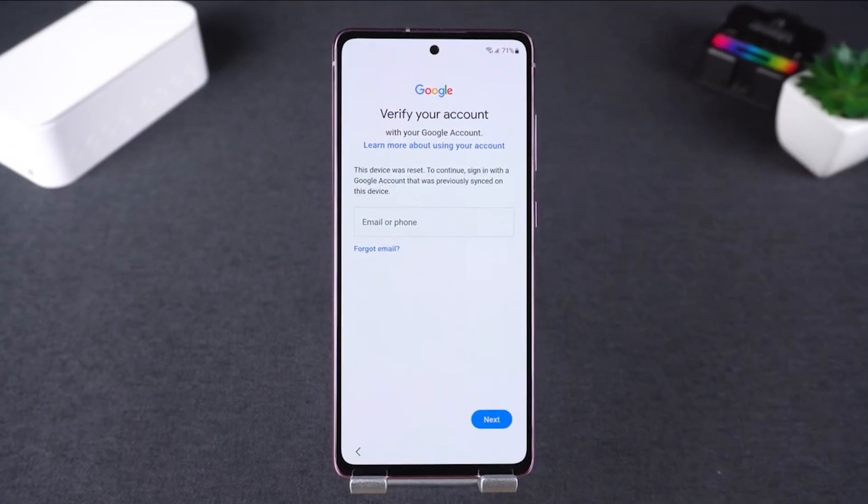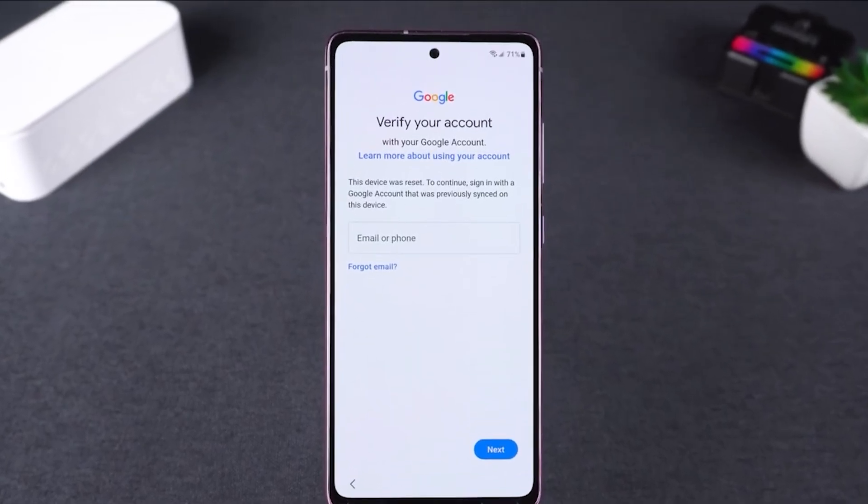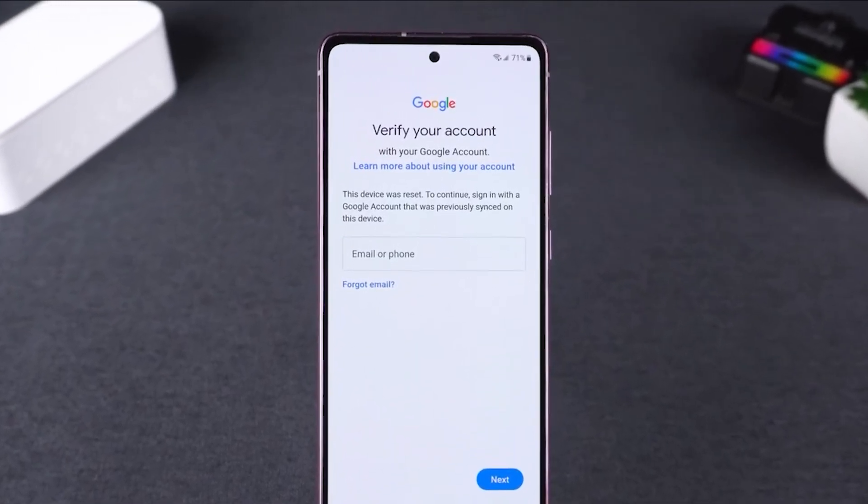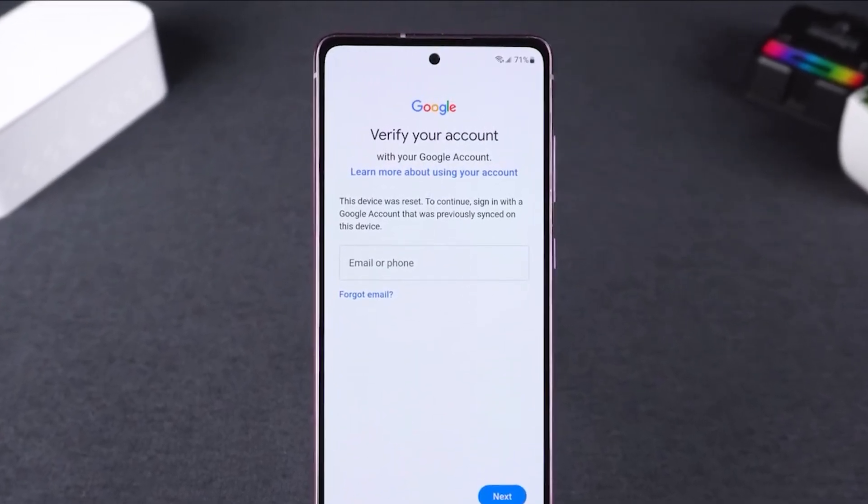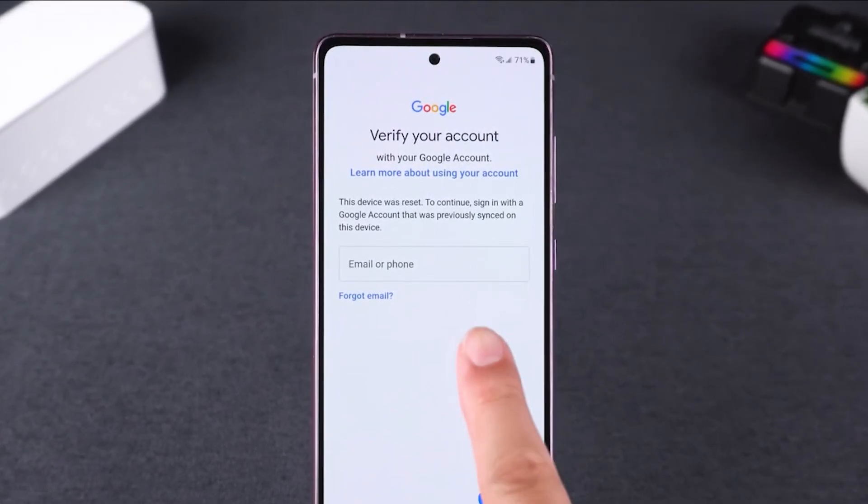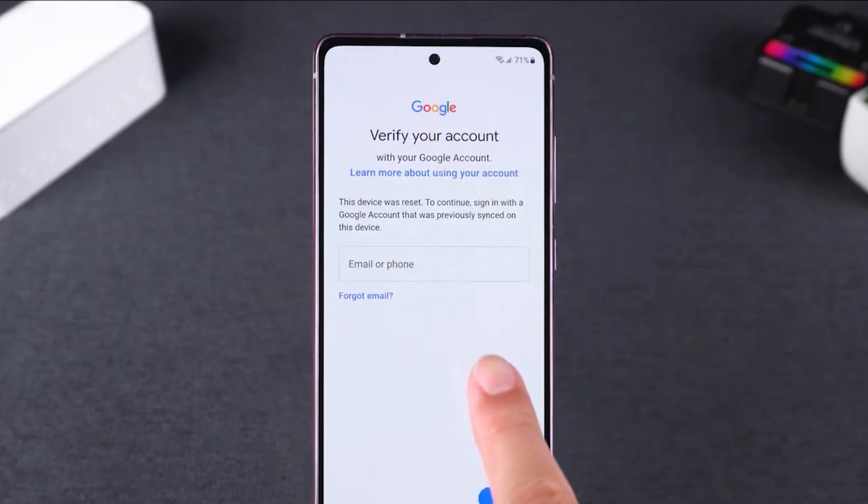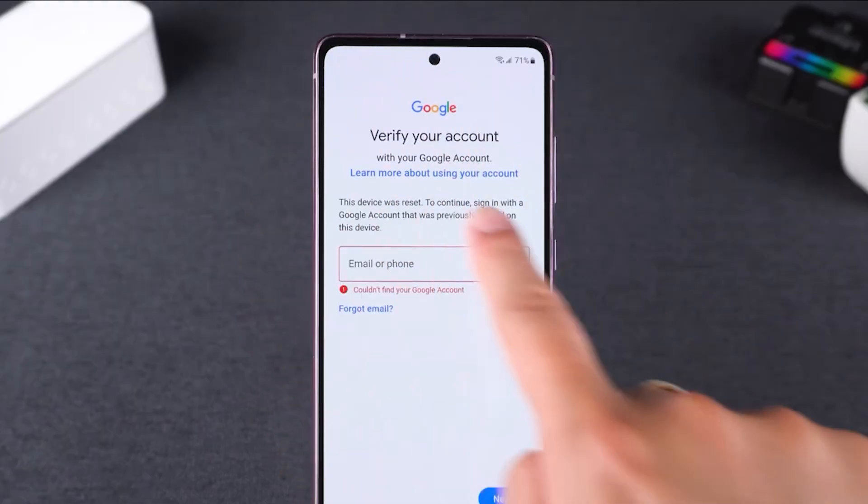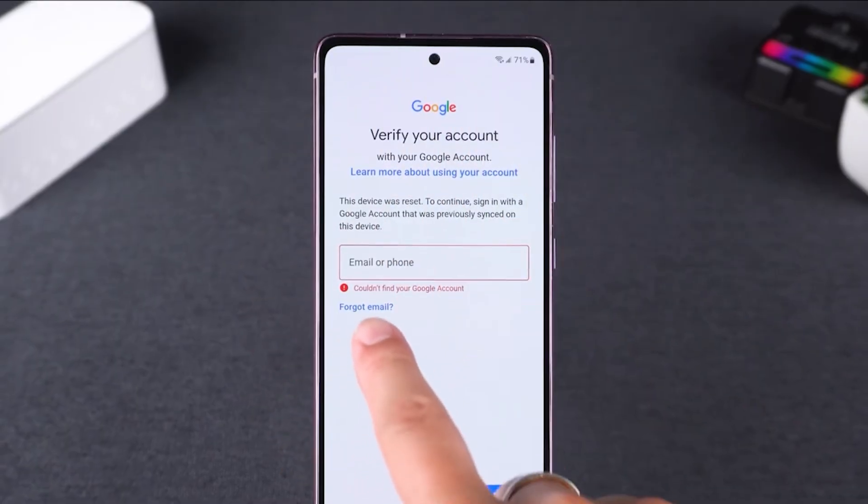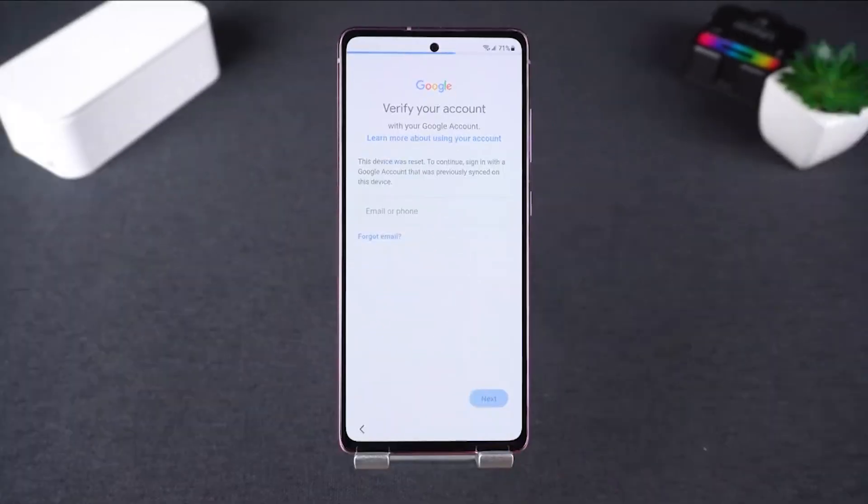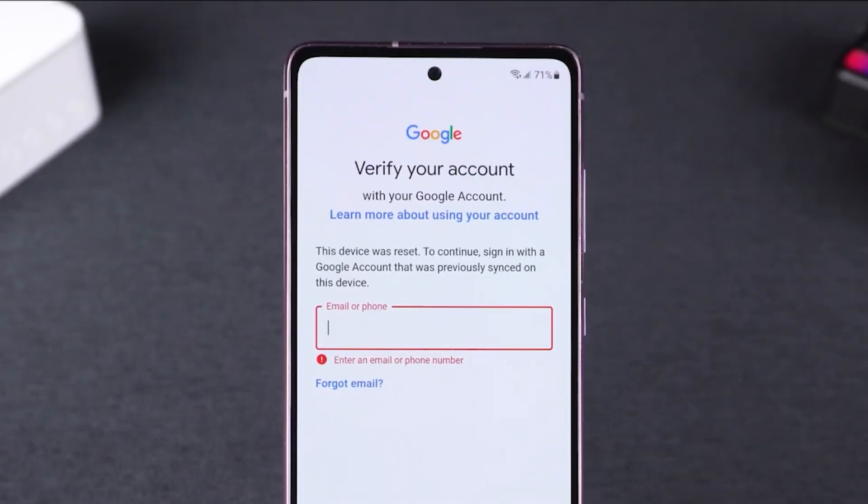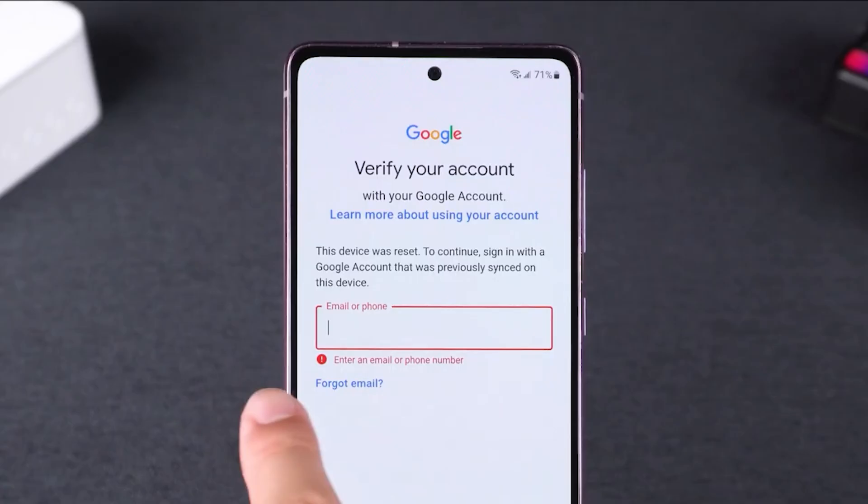As you can see from the demonstration right now, my phone is stuck with this verified Google account and I have to sign in with the Google account that was previously signed into this device. And obviously I don't know the email or phone number for the previous owner, of course. And yeah, there's no way to bypass this setup stage.